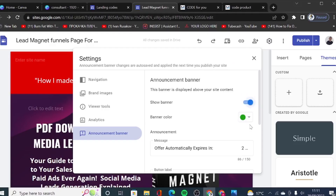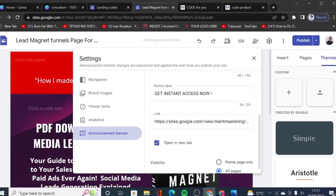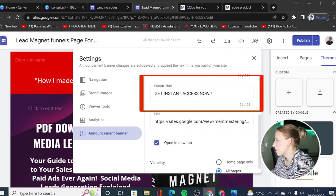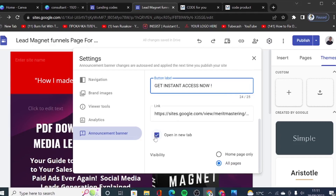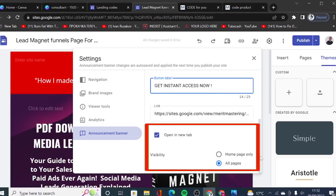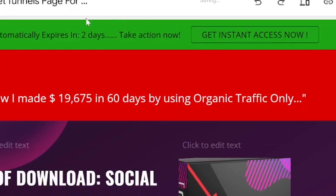The second option for the banner is to go to Settings and scroll down to Announcement Banner. From here you can enable the banner and choose its color. You can write a message, link a button, and set the button label. You can choose whether to display it on the home page only or across the entire site. Let's leave it set to all pages.